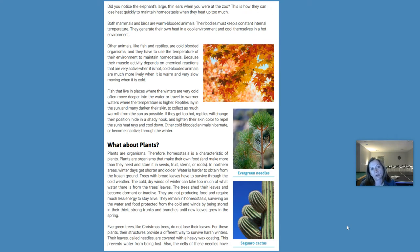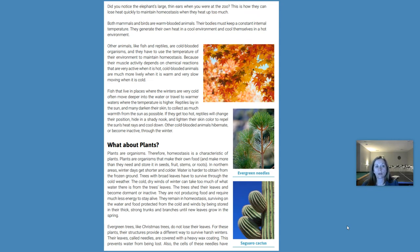Both mammals and birds are warm-blooded animals — their bodies must keep a constant internal temperature, generating their own heat in a cool environment and cooling themselves in a hot environment. Other animals like fish and reptiles are cold-blooded organisms and must use the temperature of their environment to maintain homeostasis. Because their muscle activity depends on chemical reactions that are very active when it is hot, cold-blooded animals are much more lively when it is warm and very slow moving when it is cold. Fish that live where winters are very cold often move deeper into the water or travel to warmer waters. Reptiles lay in the sun and many darken their skin to collect warmth; if they get too hot, they change their position, hide in a shady nook, and lighten their skin color to repel the sun's heat rays and cool down. Other cold-blooded animals hibernate or become inactive through the winter.